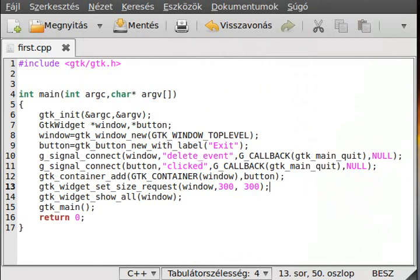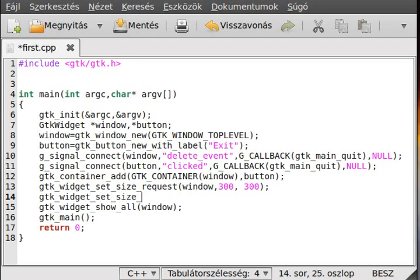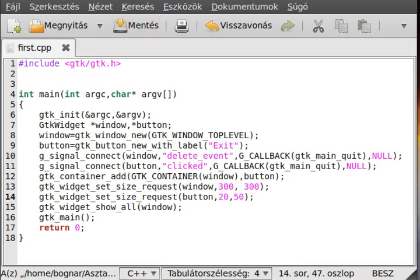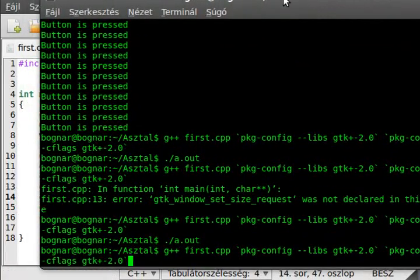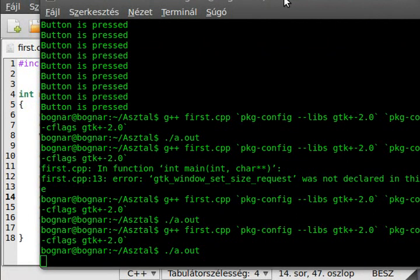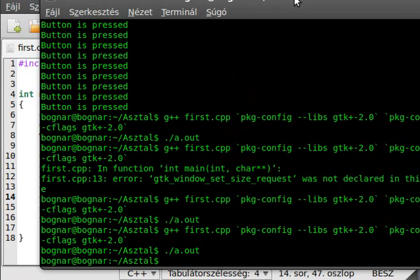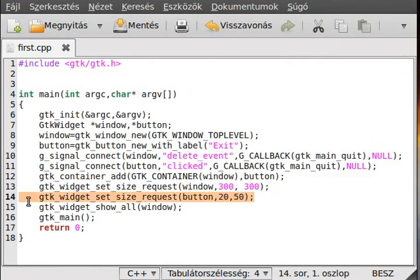By the way, if we are here, try to use the gtk_widget_set_size_request with button. So, button, and try to make it 20 by 50. I don't know if this works or not. We will look at it. Nothing changed, as you can see. Our request is avoided, or I don't know.